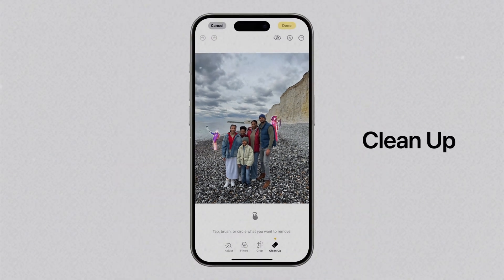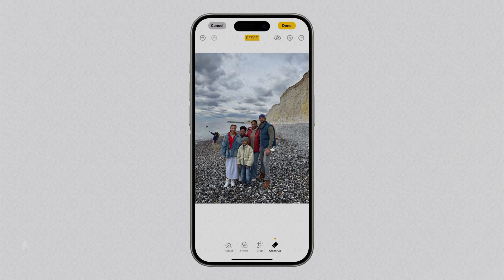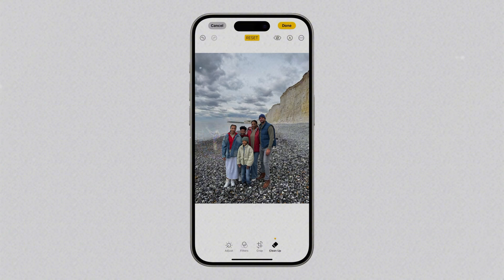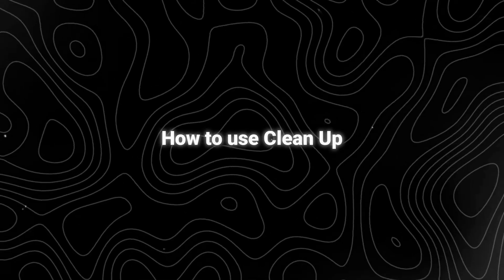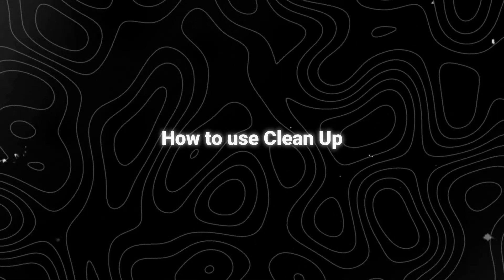In the Photos app, the Cleanup tool allows users to remove distracting background objects from a photo, keeping the main subject intact. So in today's video, I will show you how to use Cleanup.